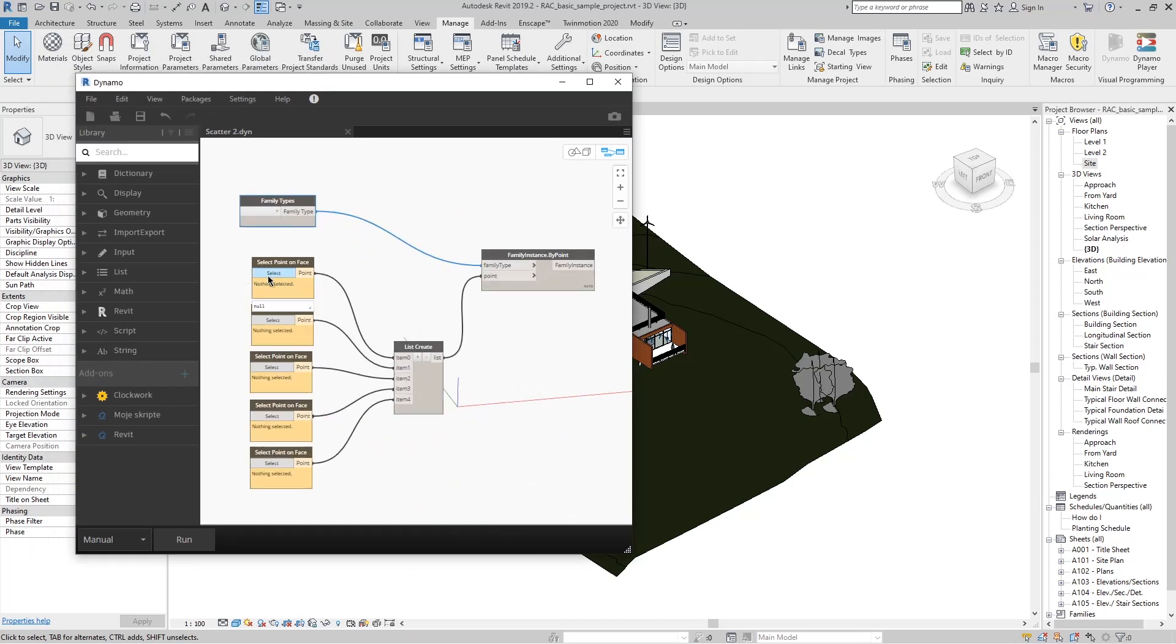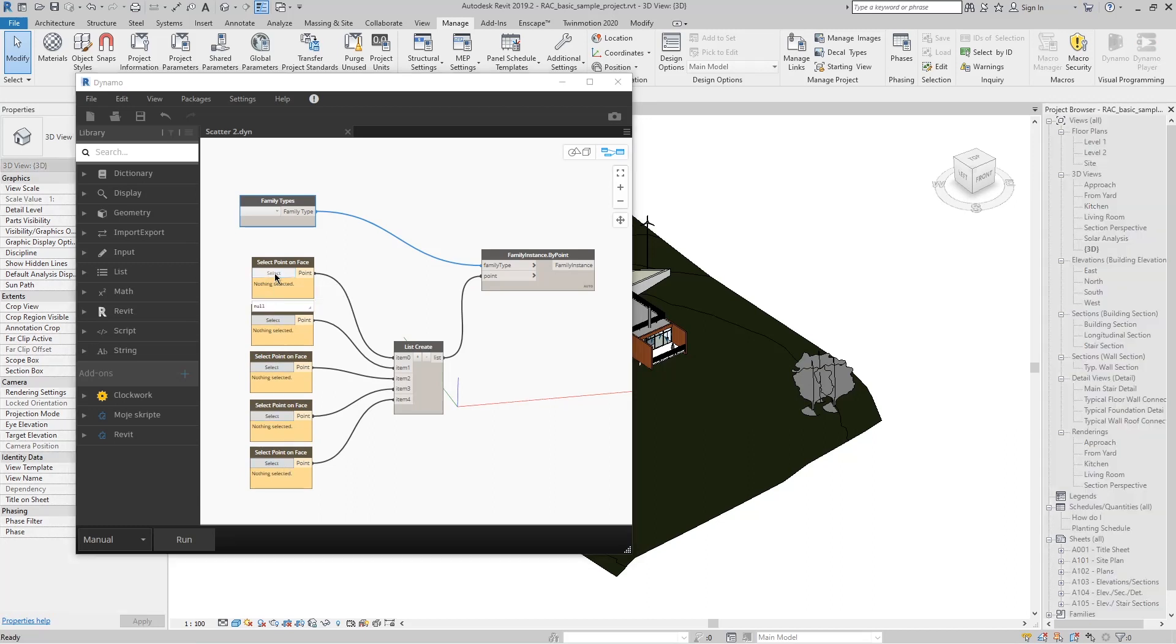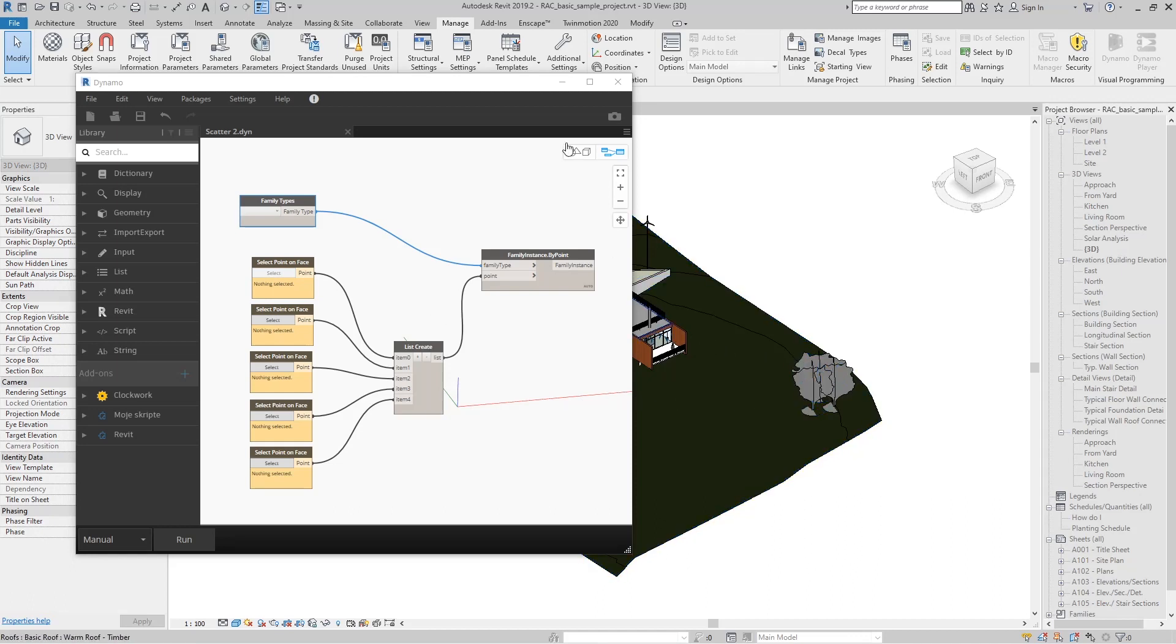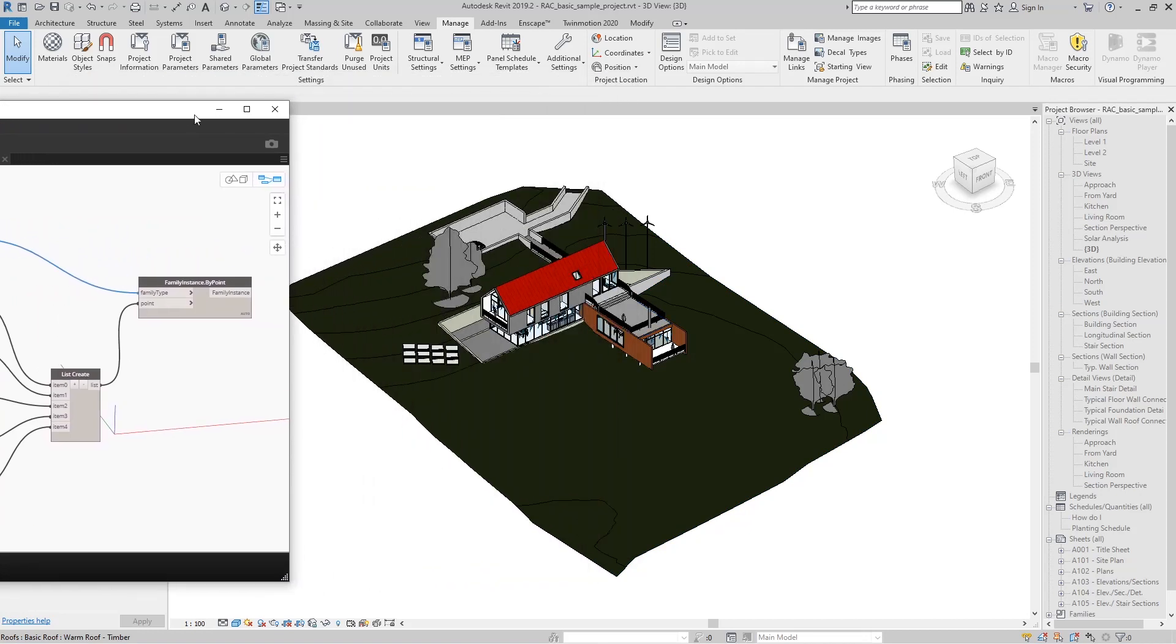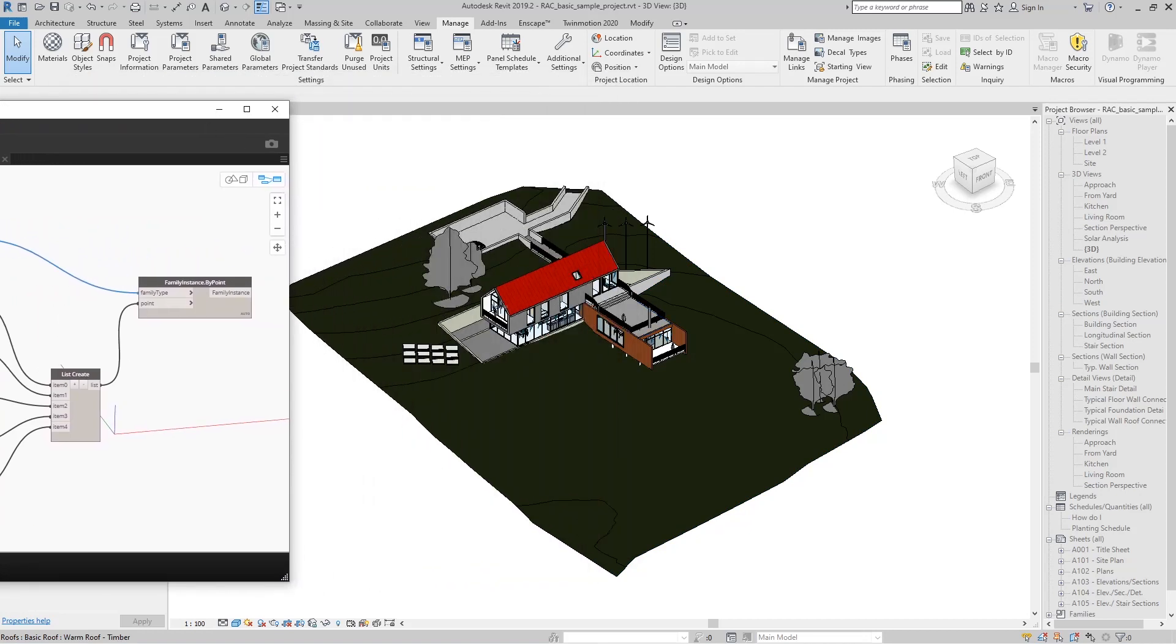When we click on any point input and click Select, Dynamo gives us the ability to move to Revit with the mouse. When we go to Revit, it will recognize every surface within the project.